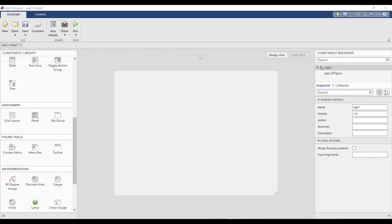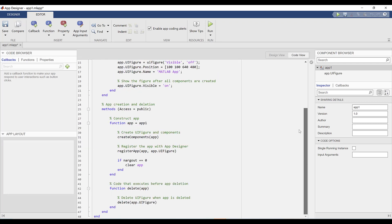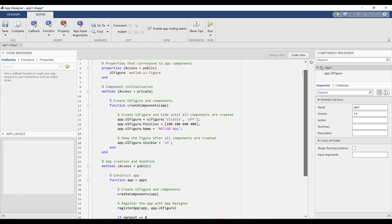There are two main components to app design: user interface, which you can build in the design view, and the app's behavior, which you can code and modify in app designer's code view. We'll start with the design view first.